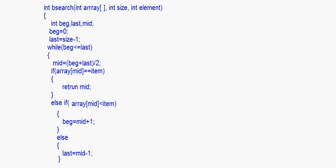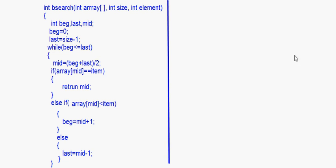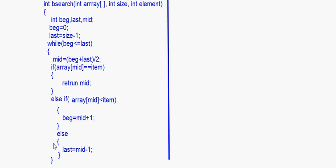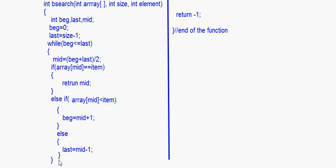After the conditionals, close the while loop here — that is the end of the while loop. Once the while loop is over, the last statement in the function should be: return -1. Then the function ends.